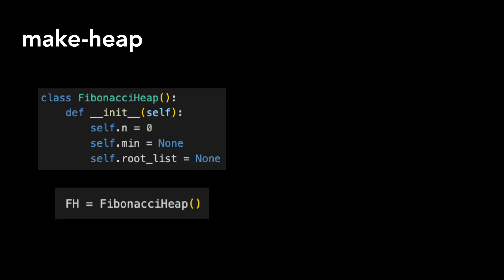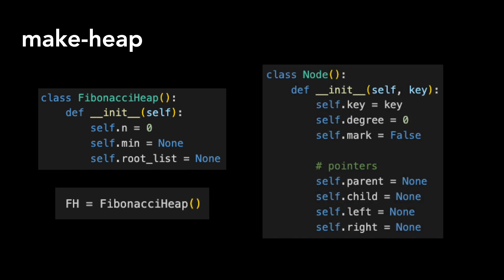As a reminder, here's the constructor for individual nodes. We keep track of the key, degree, and mark. Degree is the number of children in the node's child list. Ignore mark for now, it only comes into play with decrease key. We also set four pointers to none: parent, child, left, and right.